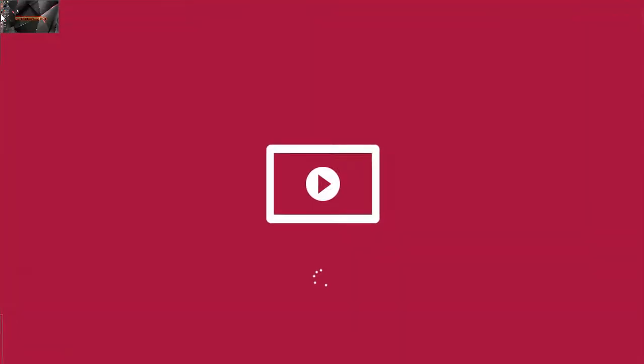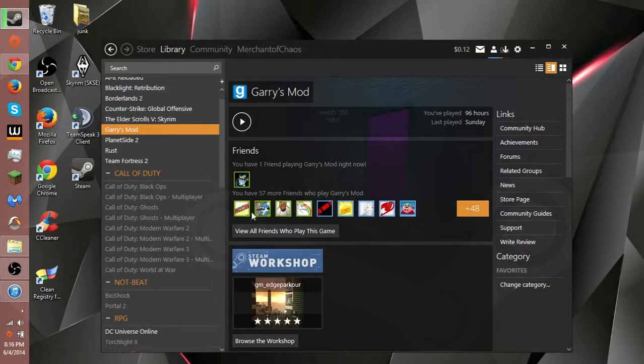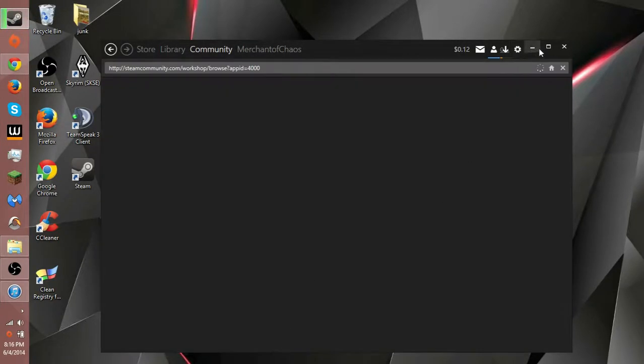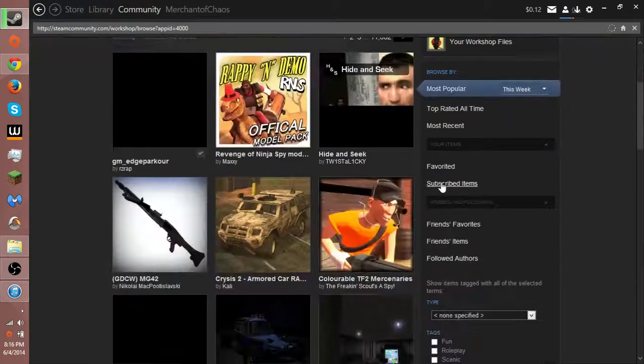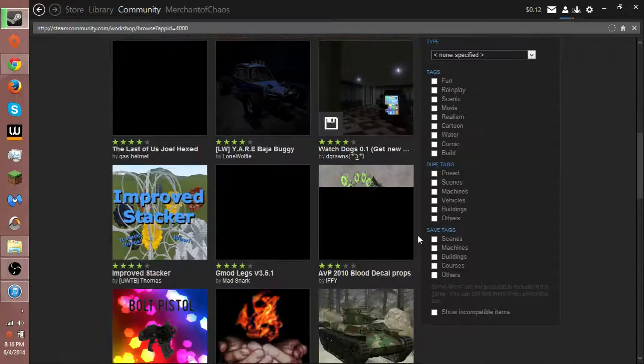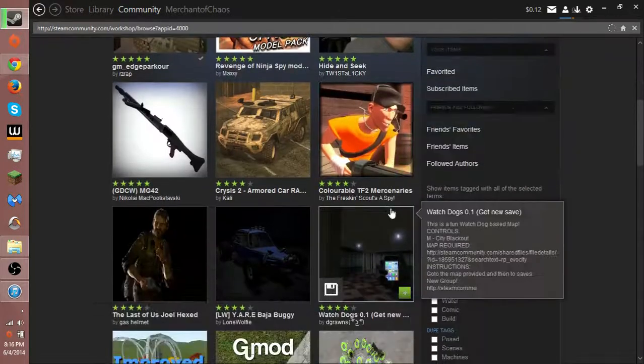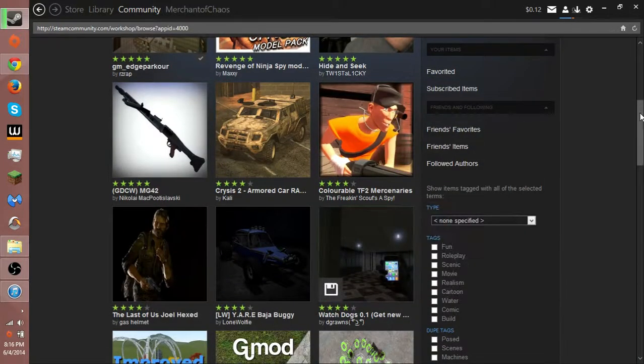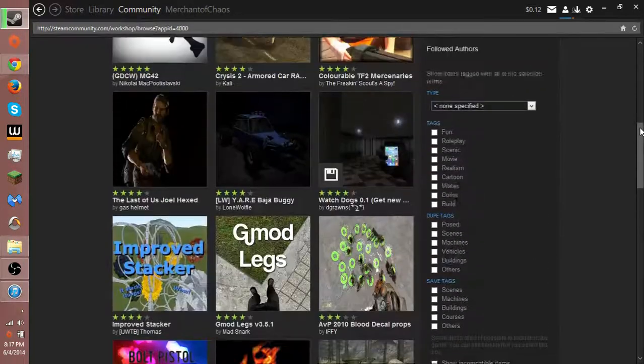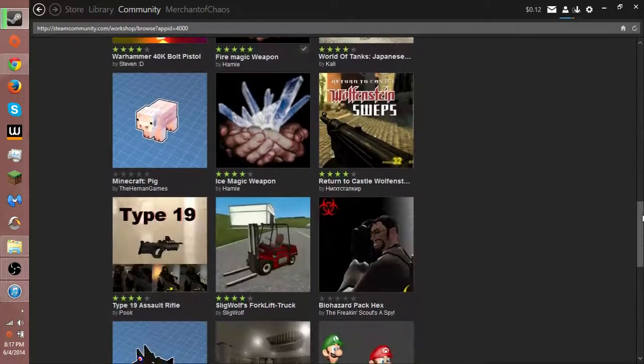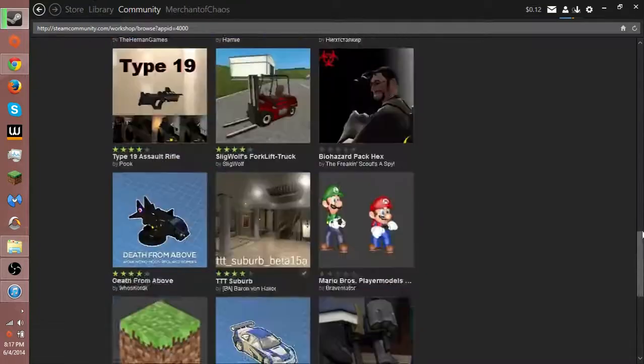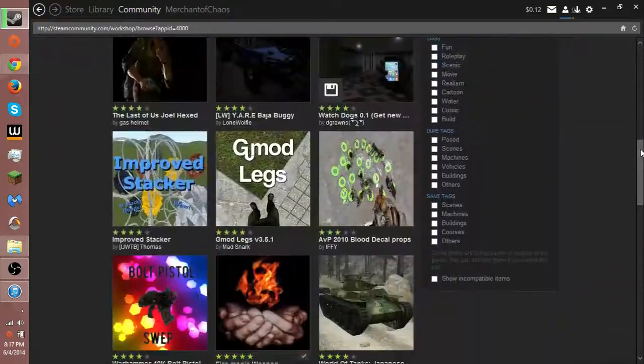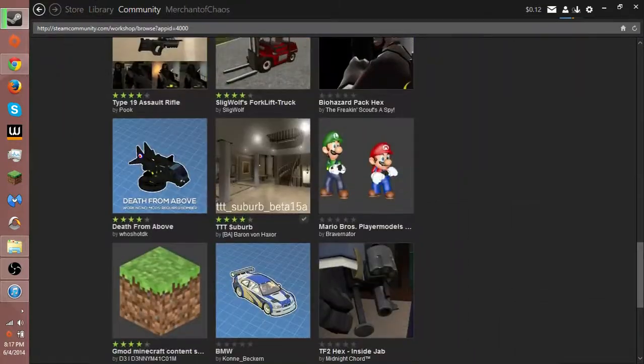We all know about the Gmod workshop if we've played the game - that's where you get all the fun stuff. But there is another way, because a lot of add-ons aren't on the Steam Workshop, since content there is only added by...